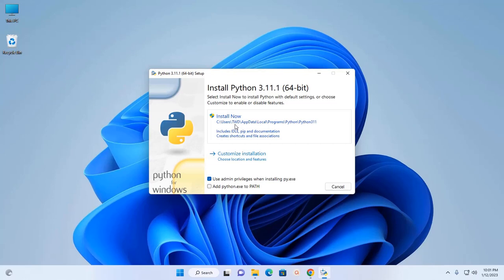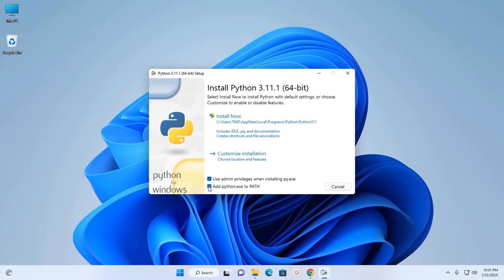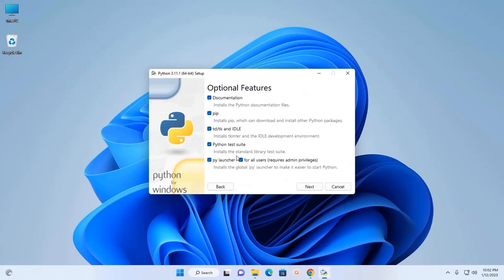But I am going to select Customize Installation. Before selecting Customize Installation, check this option to add python.exe to PATH environment variable, and then click on Customize Installation.